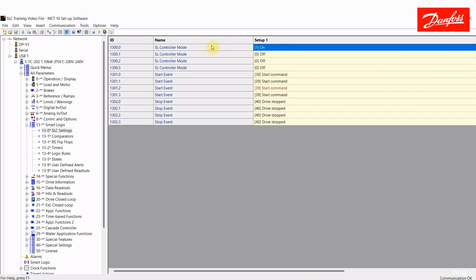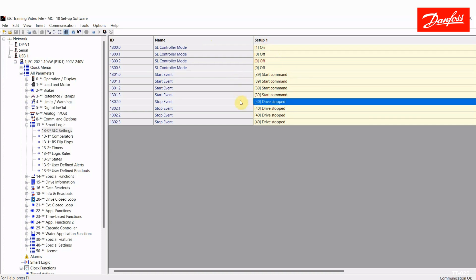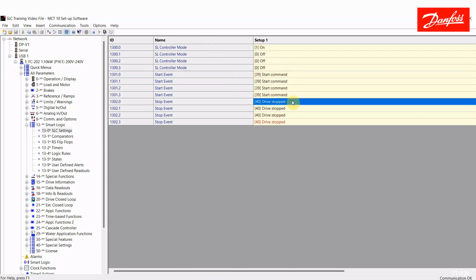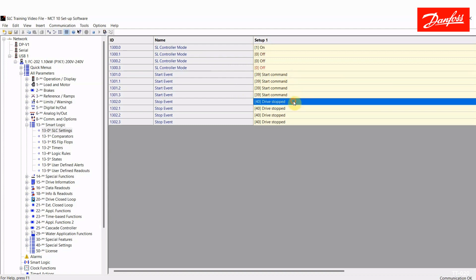It'll be easier to understand, but if you just want to use various rules such as a comparator or a logic rule and attach that to a physical output, you do not have to have the controller set to on. So if you do want to execute a sequence, you need to have the controller set to on, and then you choose a start and a stop event. Now by default, it's set to start command for the start event, meaning any time that drive receives a start command, you would go into the program sequence. This basically means that you're living in the controller any time the drive is running.